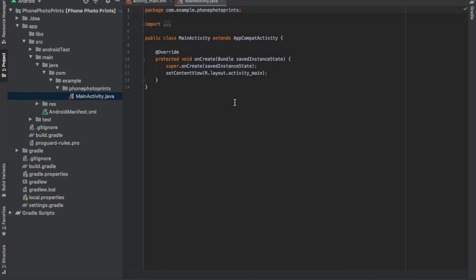Hey, what's up everyone. So today we're going to be doing case project 4-1 Phone Photo Prints app.